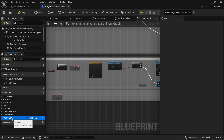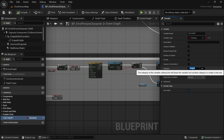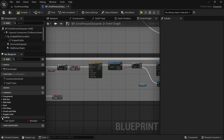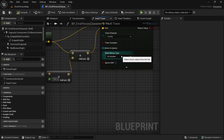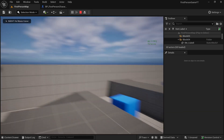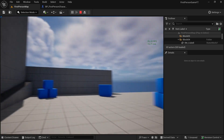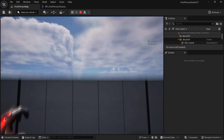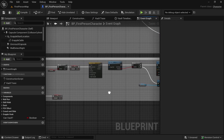Let's also organize our variables — select CanVault and set the category to 'Vaulting', so our variable is organized. Let's go to the Vault Trace function and set Draw Debug Type to None. Let's check it one more time. Let me know what you think of this, and I'll see you in the next video.